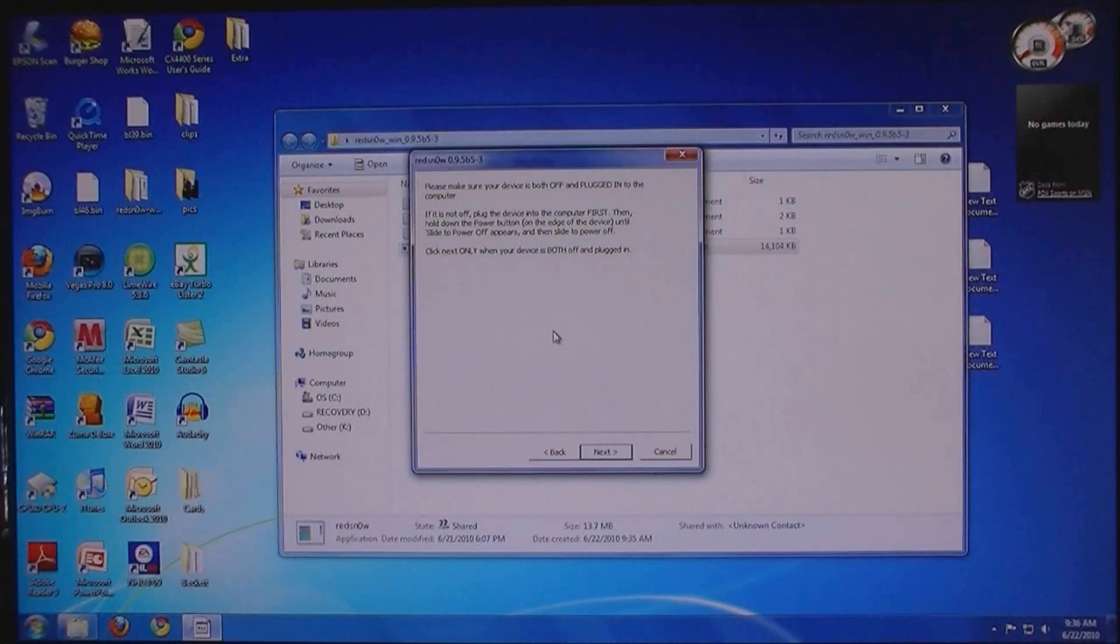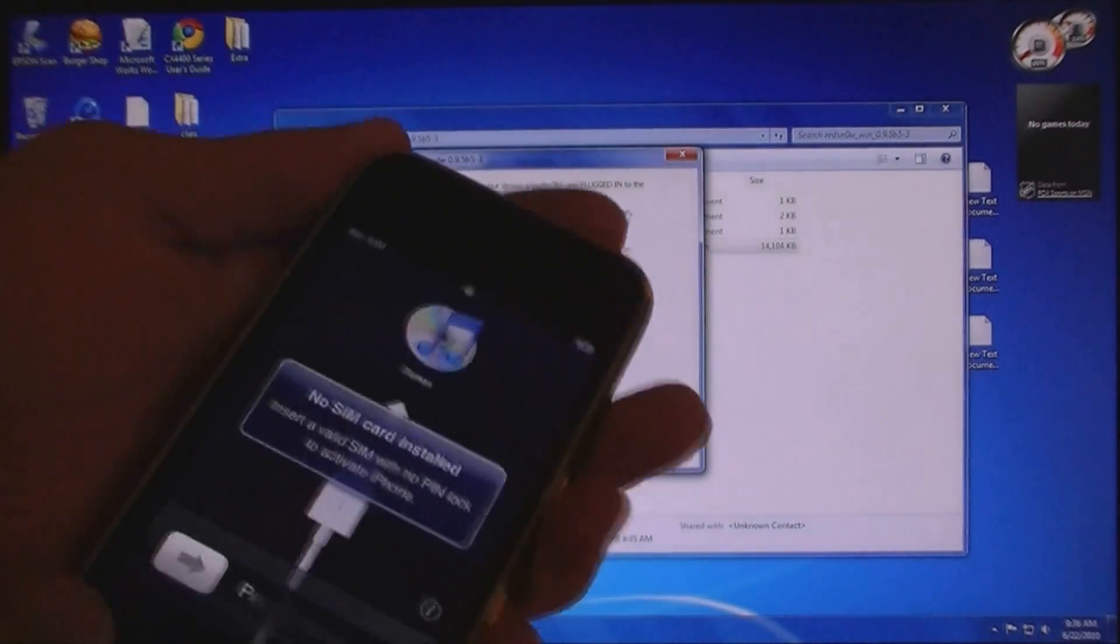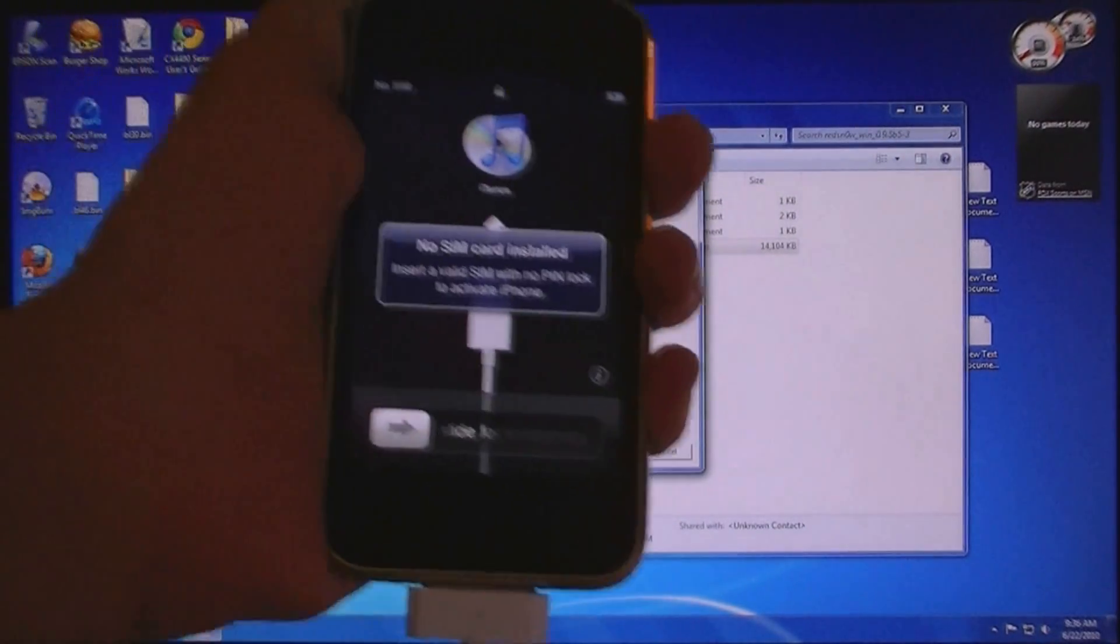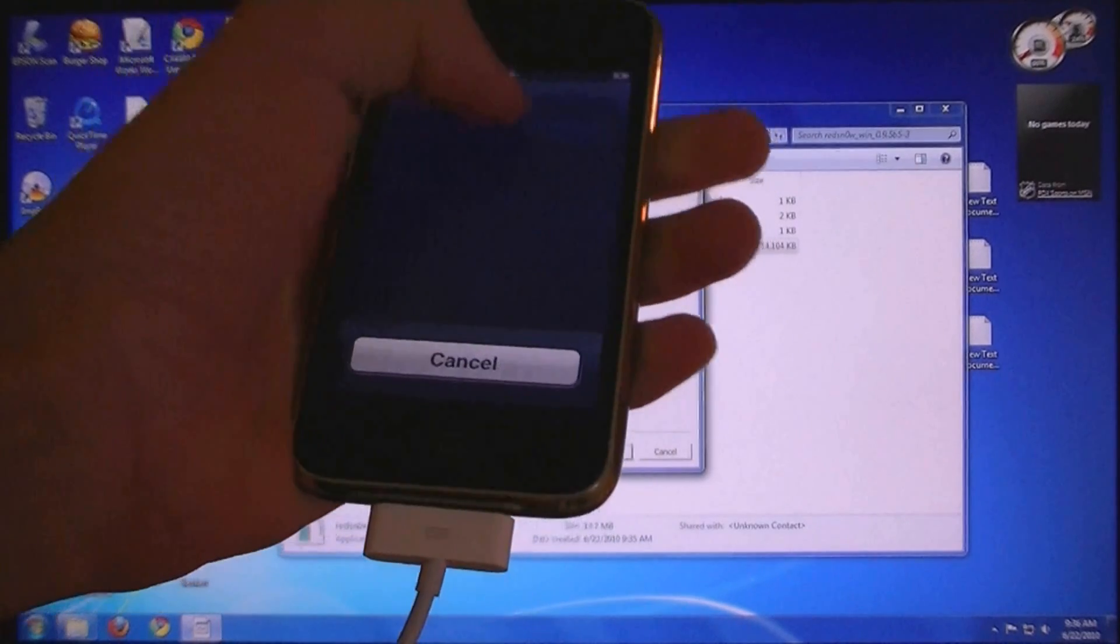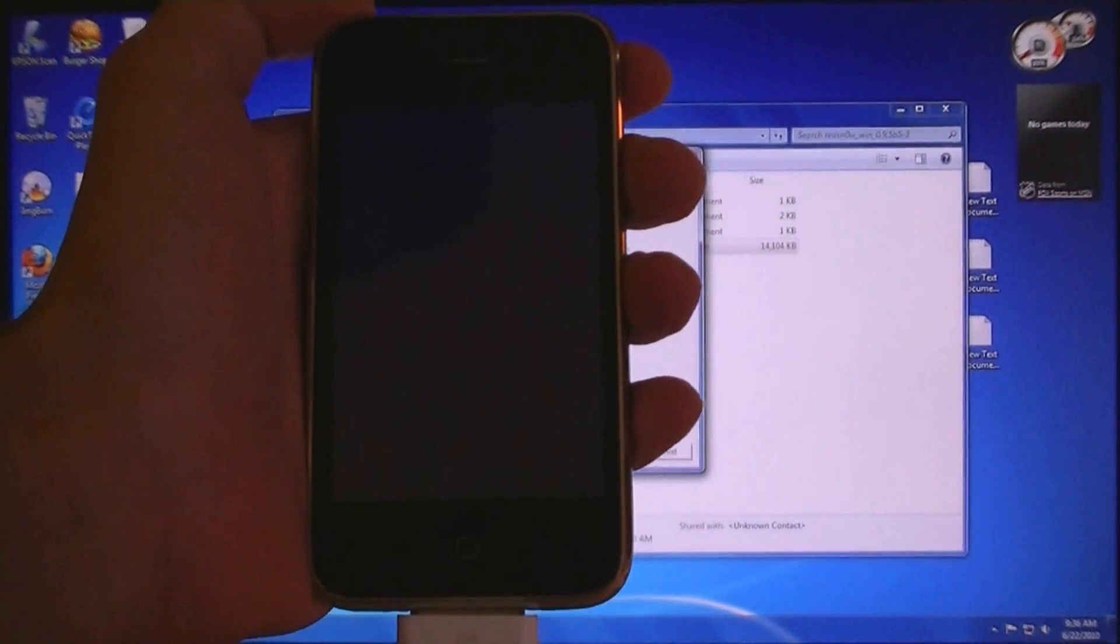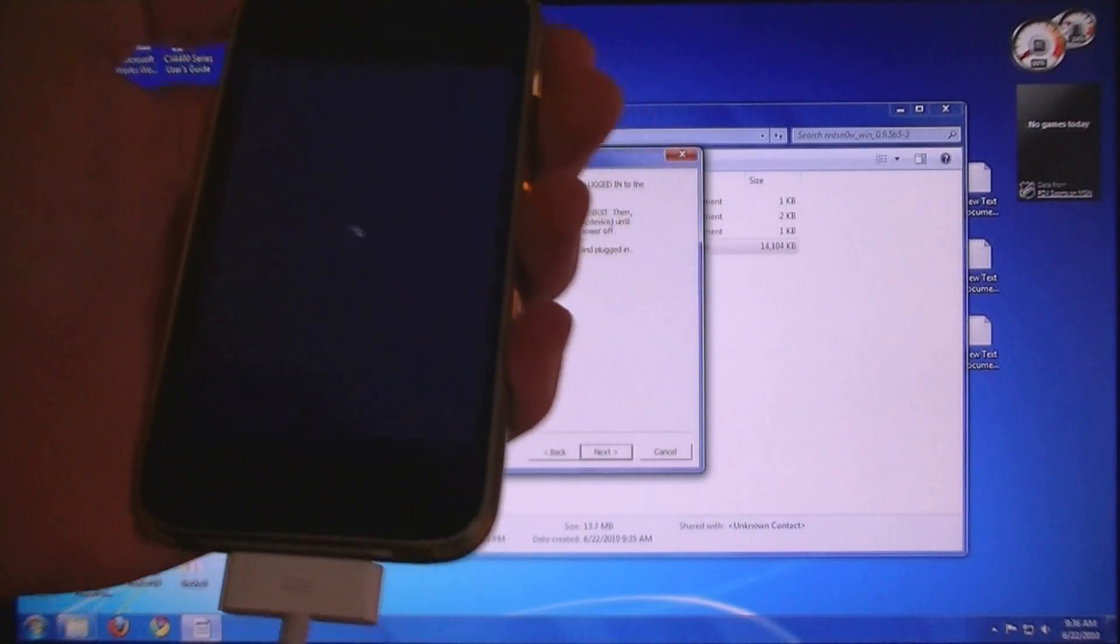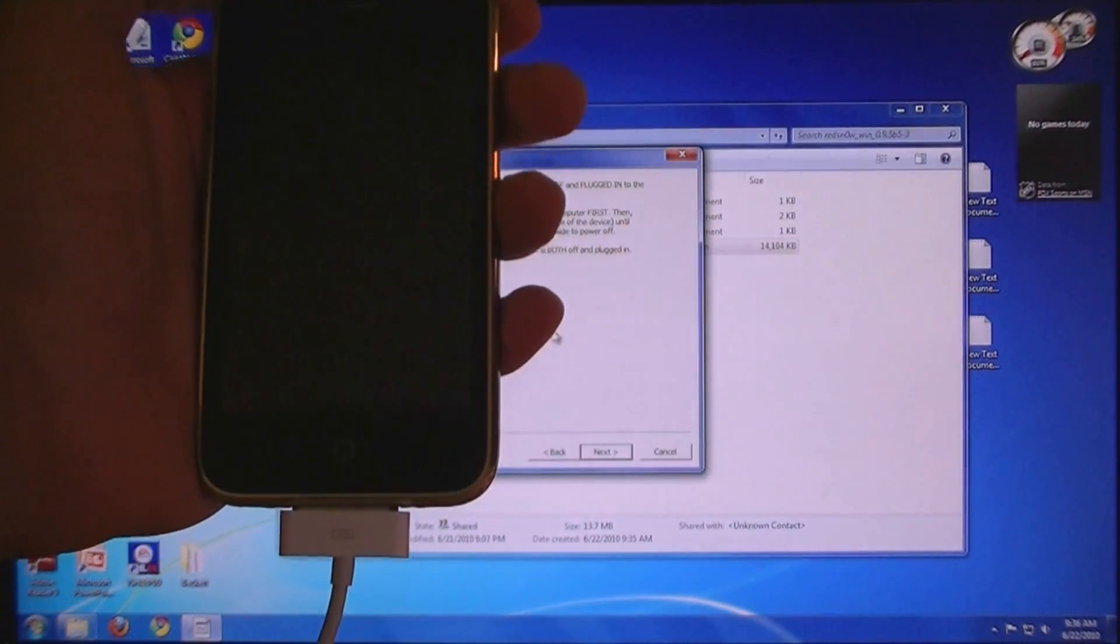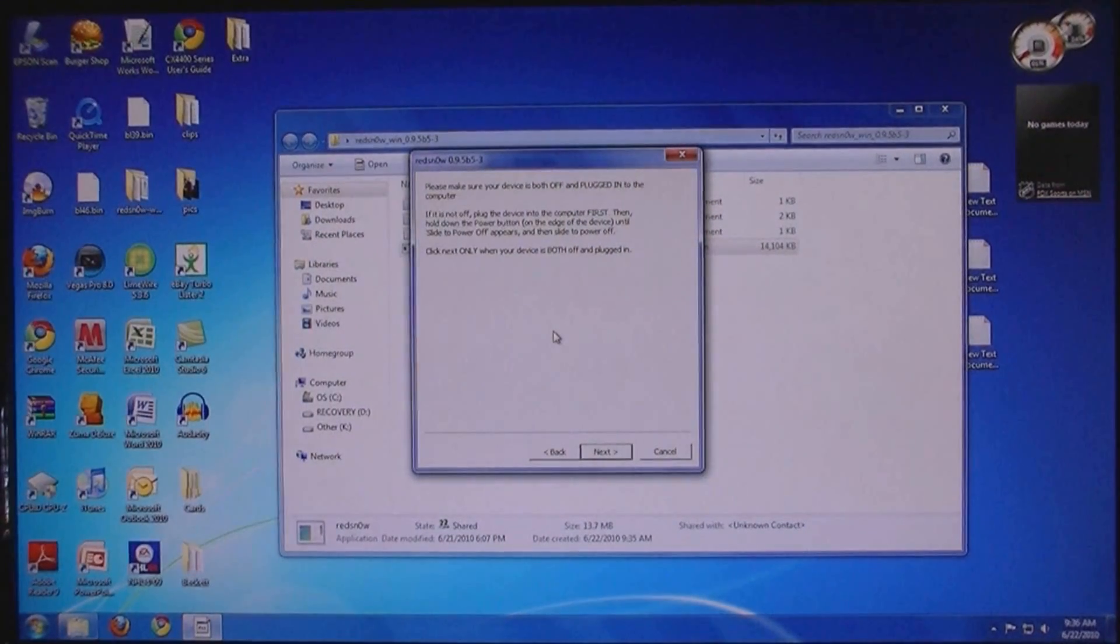Now turn your phone off, but make sure it is plugged in. Then click next.